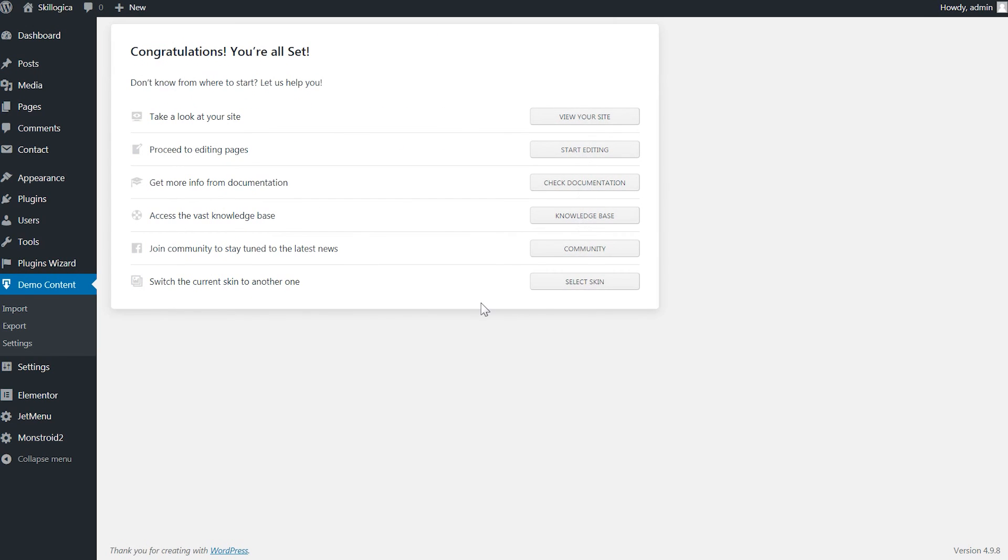And here you go now you know how to install Monstroid 2 WordPress theme on your WordPress website. I hope this video was helpful. If you have any more questions leave them in the comments section down below. Thank you for watching!